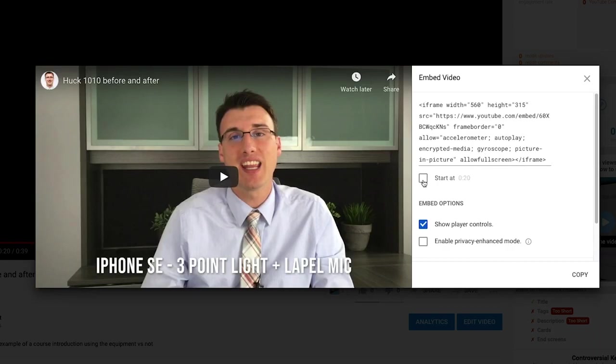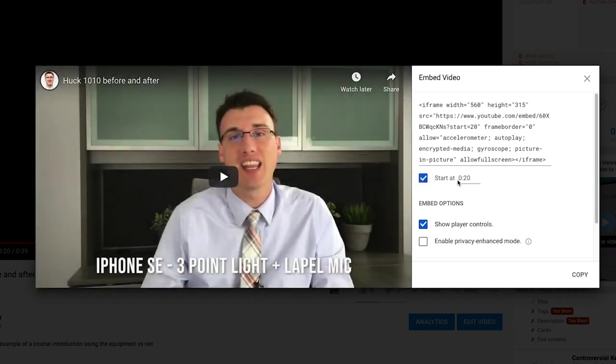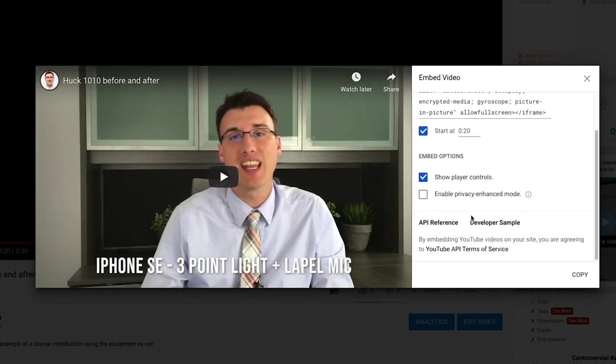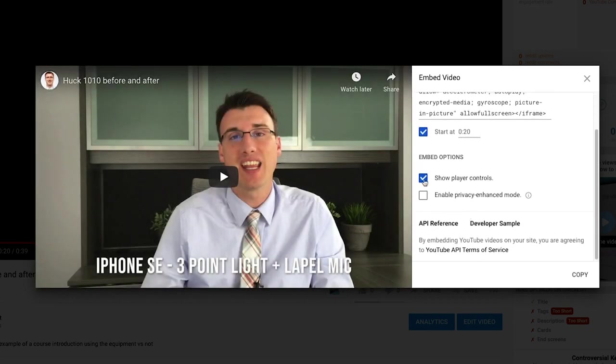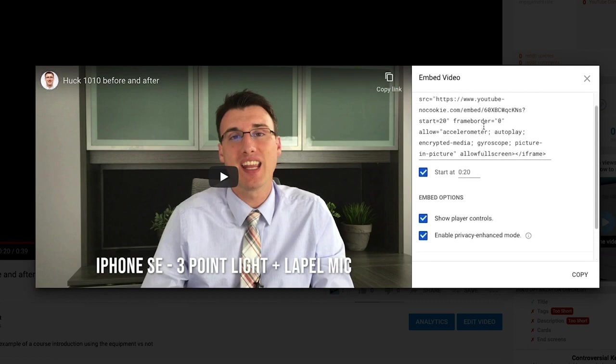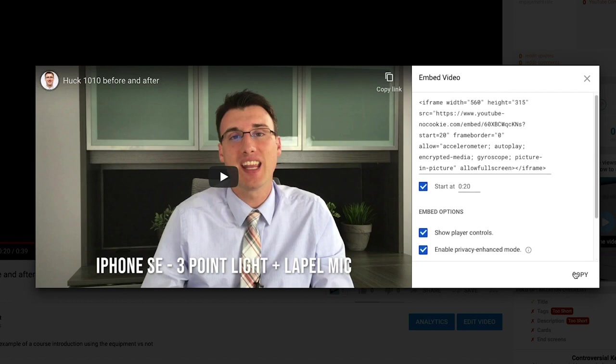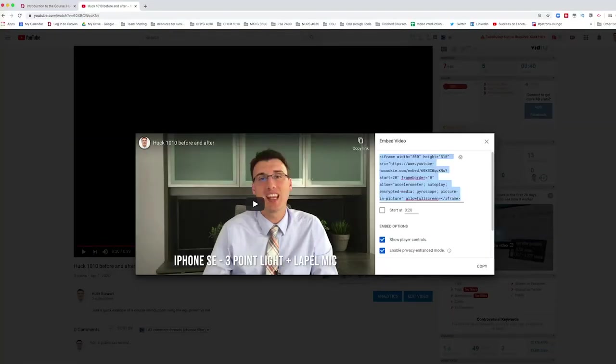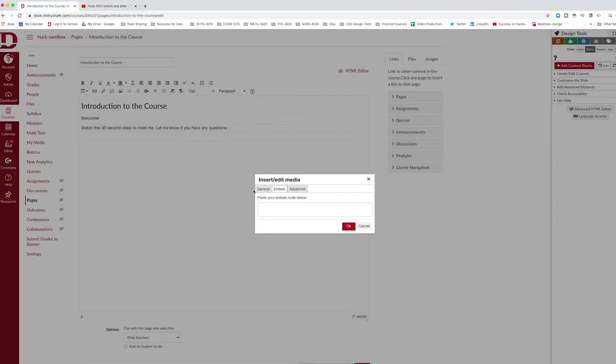If I click on that, I have additional controls that I can work with when I want to share this video. For instance, I can click the button that says start at 20 seconds. I can also unselect or select the show player controls and enable privacy enhanced mode. Then all I have to do is hit copy. This will copy the embed code which I can then paste back into my Canvas page under embed.